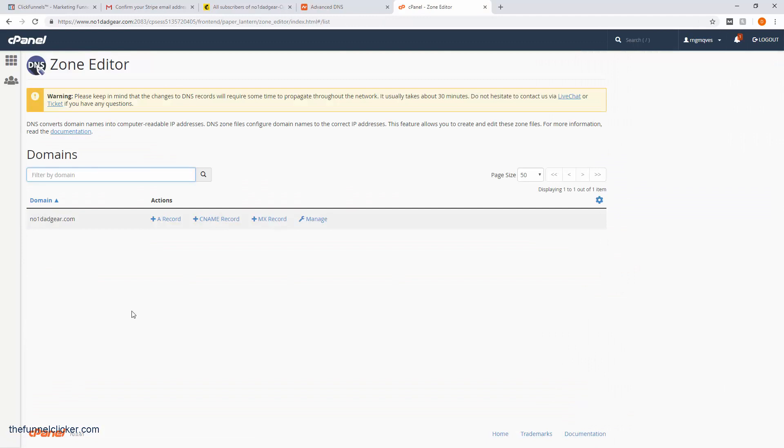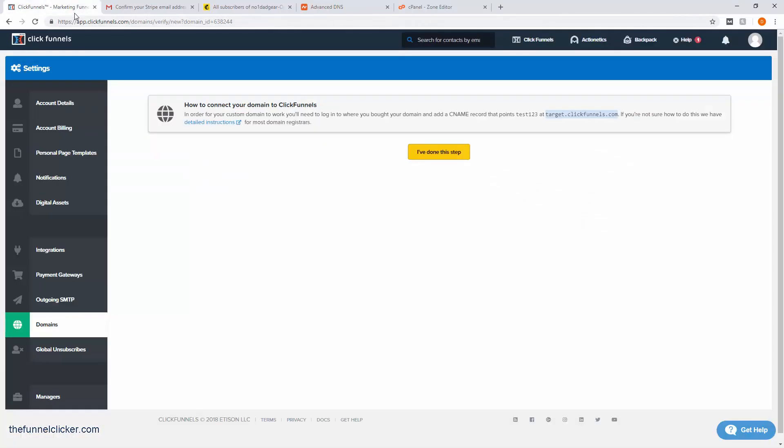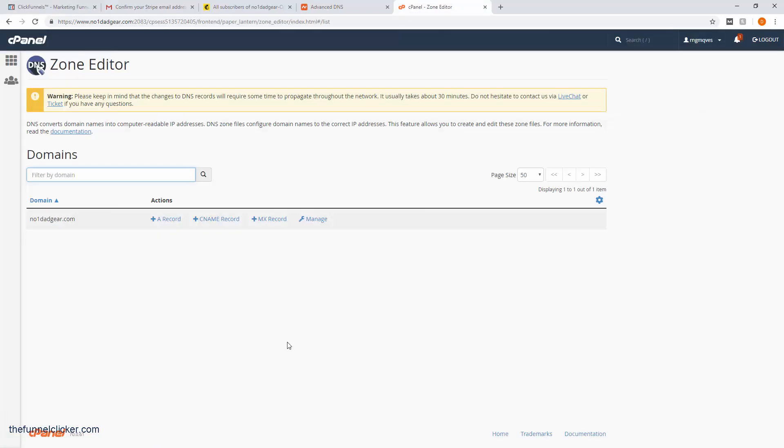If we go back to ClickFunnels, it tells us it needs a CNAME record. Remember, we're calling it test123 and it's going to be pointed to target.clickfunnels.com. This is how we do it. We're going to create a CNAME and the CNAME is test123.